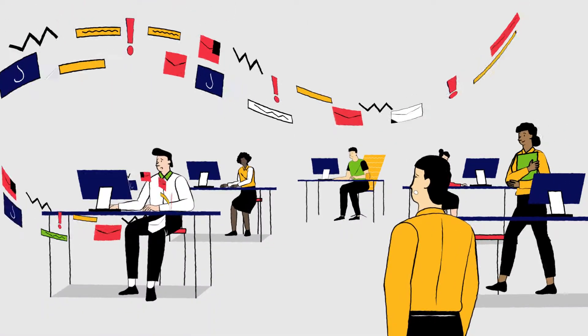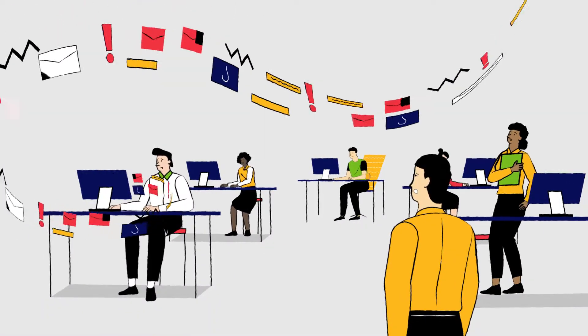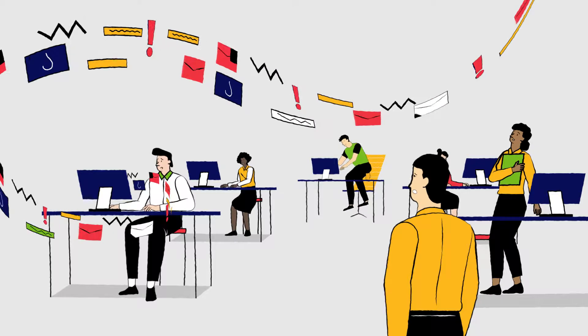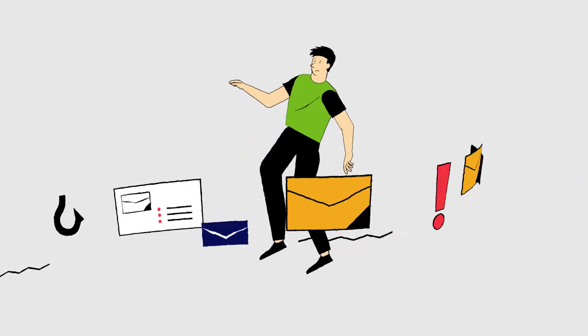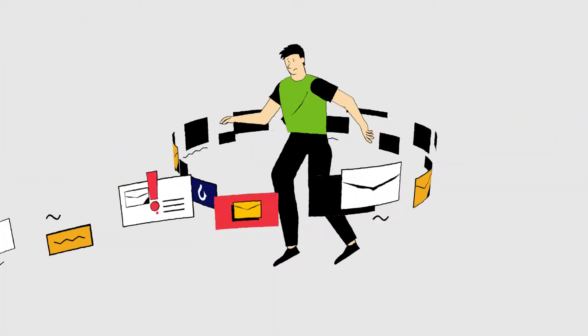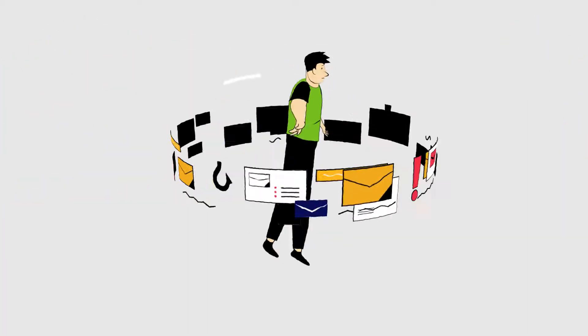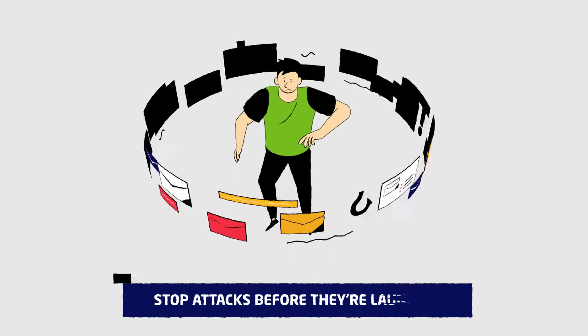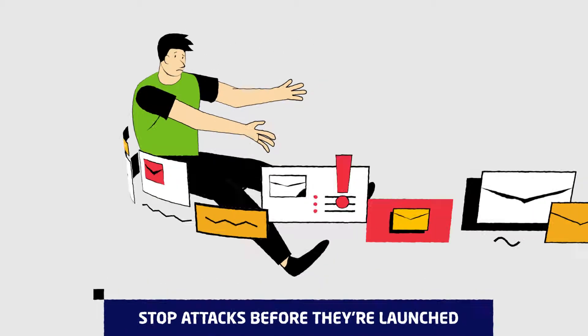Traditional email security solutions often focus on stopping inbound threats. But what you need is a more pervasive email security strategy, one that can stop phishing attacks before they're even launched.